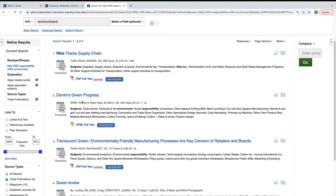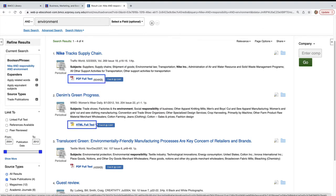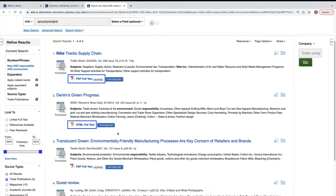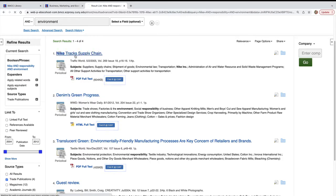If the item is full text in this database, you will see HTML or PDF full text. Find it at CUNY may find the article in another BMCC database or require you to request it from another library.